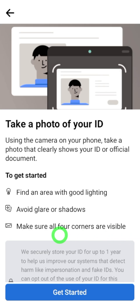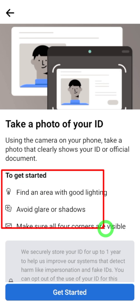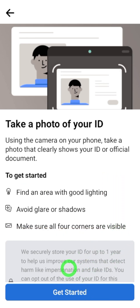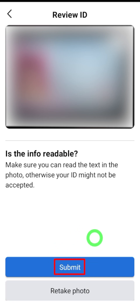Then tap 'Next.' On the next page you will get some instructions to get a copy of your ID — you can follow those to go forward. Tap 'Get Started.' Here you align your ID within the frames, and it will automatically capture a photo of your ID. If you think the ID photo is readable and clear enough, tap 'Submit' at the bottom. If it is not readable or blurry, you can retake the photo.